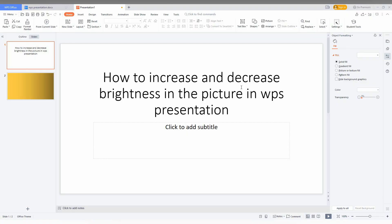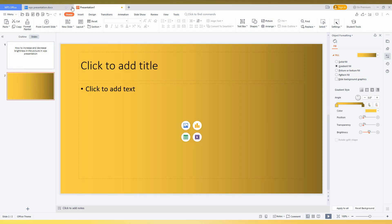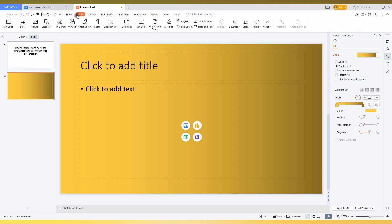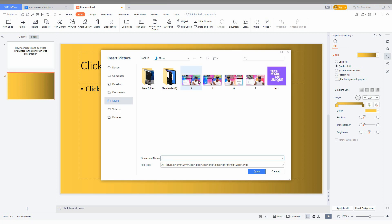So how to increase or decrease the brightness in a picture or image in WPS presentation, I'm going to show in this short video. First of all, I'm going to insert an image or picture from my computer.